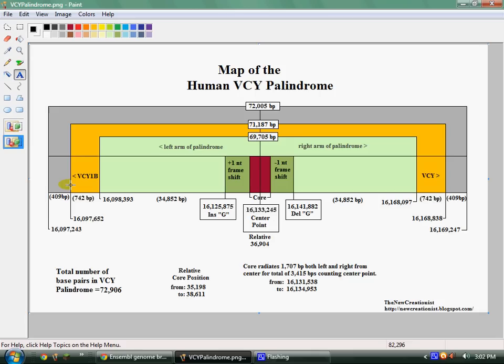There's the upstream flanking sequence here, which is 409 base pairs long. The downstream flanking sequence, which is also 409 base pairs long, is right here. And there's the protein coding sequence here for VCY and up here for the VCY1B, which again are exactly the same — only a mirror image.